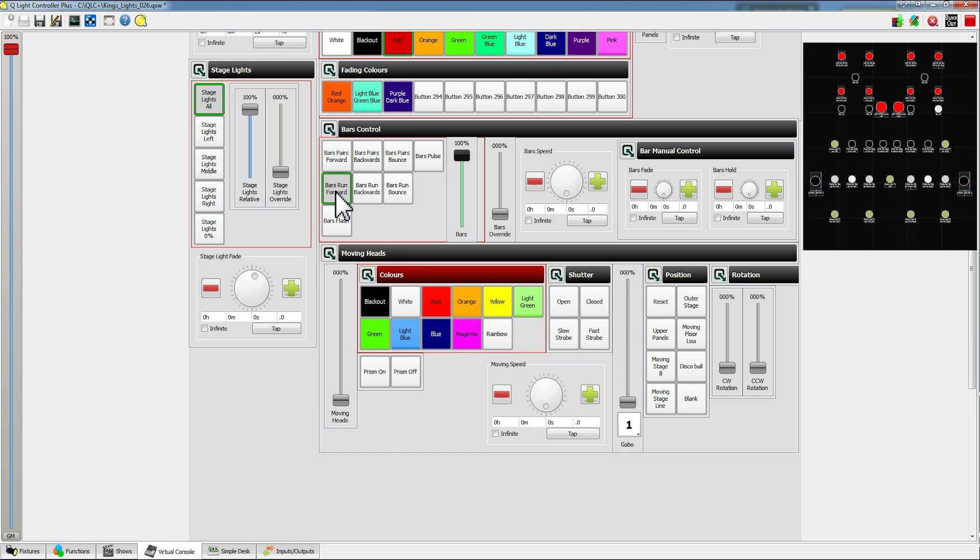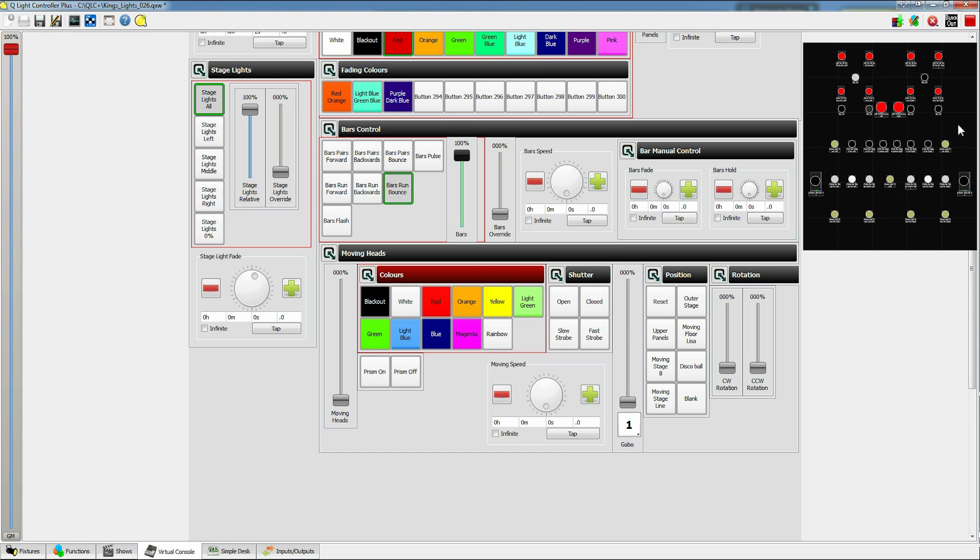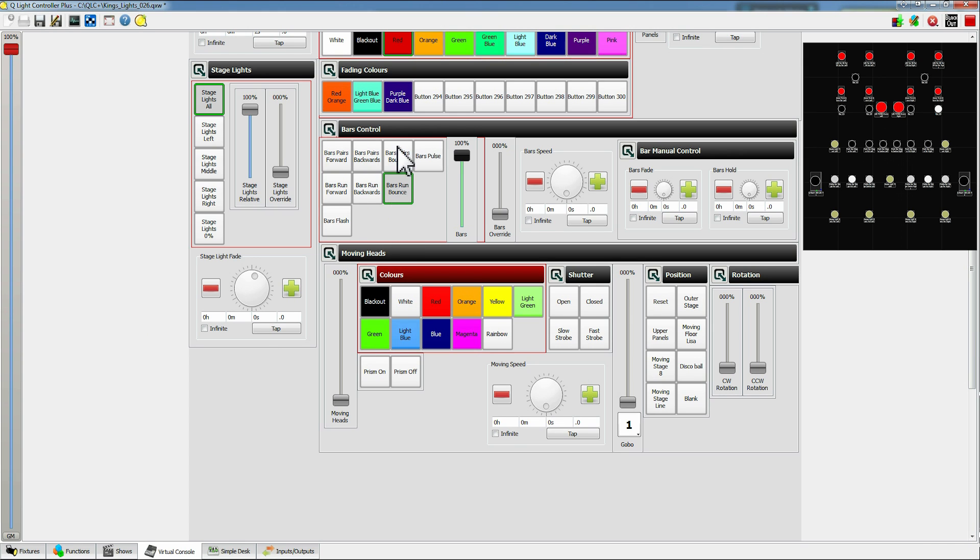So bounce is where it'll go all the way to one end, bounce off it and then come all the way back again. You might have heard this called ping-pong or another such thing. In this case I've called it bounce, so we've got individual runs, we've got pairs so it runs in pairs and backwards in pairs, they're all bouncing.